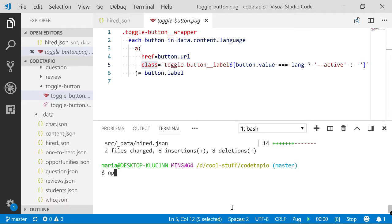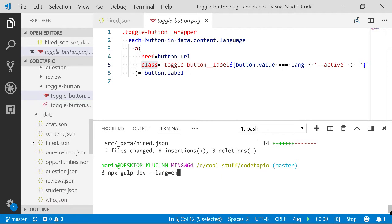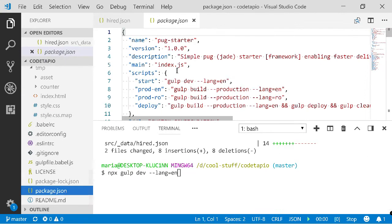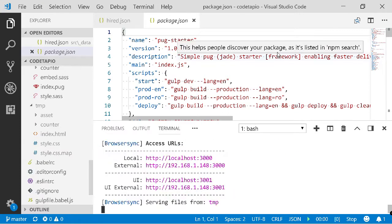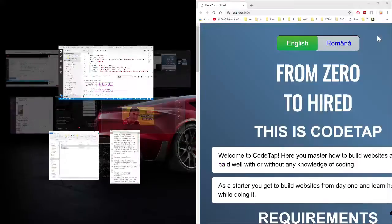Let me do `npx gulp dev` — okay, cool. So `npx gulp dev --language=en` — I think this is the shortcut I set up earlier. Yeah, that's the one. It should start the website in English.